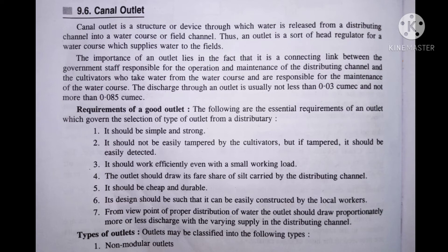Now next important topic is canal outlet. Canal outlet is a structure or device through which water is released or enters a minor distributory, field channel, or water course. Matlab canal outlet ek structure aur device hai jo water ko release karti hai ya phir transfer karti hai minor distributory mein. Aur phir minor distributory se ye field channel ya phir water course mein jata hai, aur uske baad ye irrigation ke liye is paani ko use karti hai. So canal se jab paani bahar nikle, toh woh safely bahar nikle — matlab canal ke aas paas jo soil hai, usmein erosion ki problem na ho — isliye hum is structure ko construct karte hain.